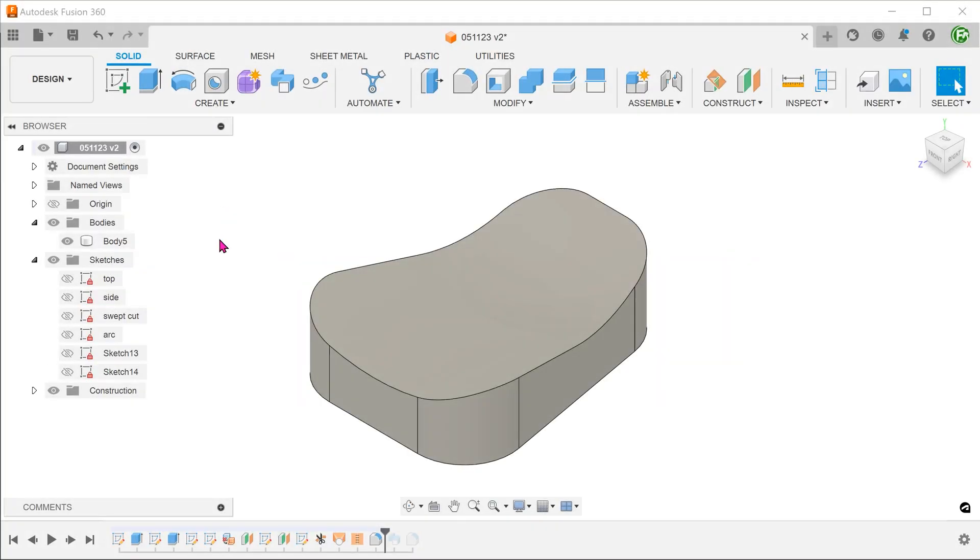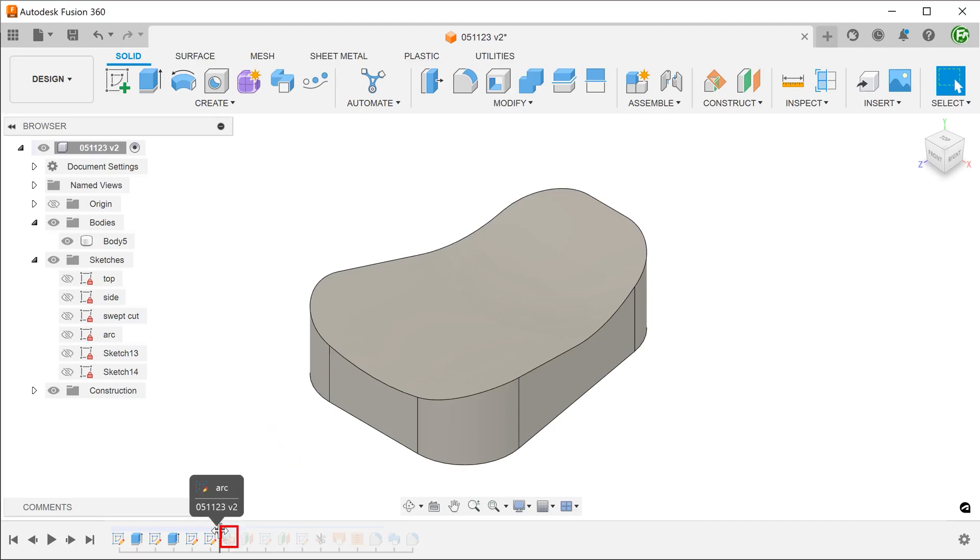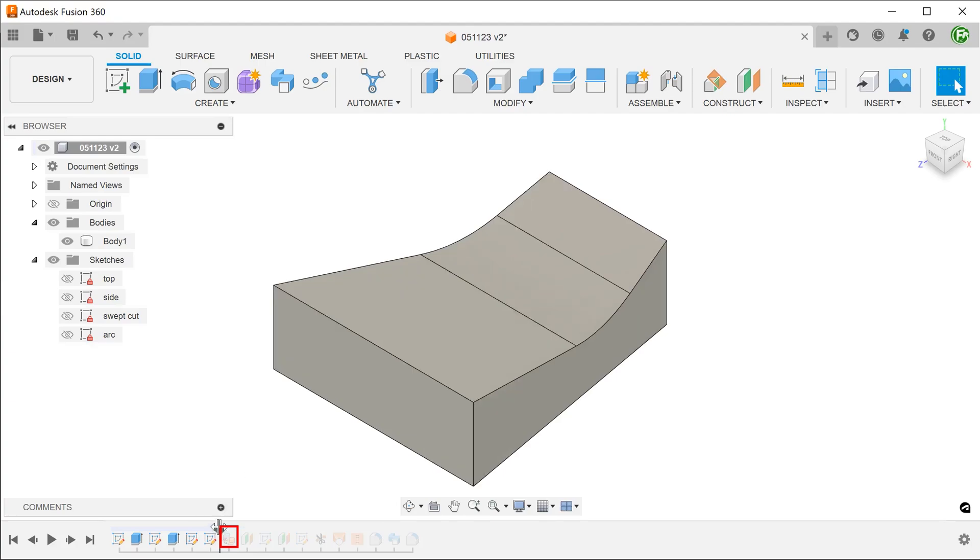Lastly, let's take a quick look at using the replace face command. If accuracy is not a concern, this can be a quick and easy alternative. Let's go back to the point just before the faces were deleted. I have prepared an arc sketch here.